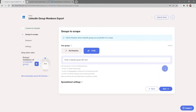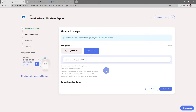Here is where you tell the phantom which groups you want to scrape. You can either use a URL of a single LinkedIn group, or a URL of a Google Sheet or publicly available CSV file containing a list of LinkedIn group URLs. Make sure that the CSV and Google Sheets are publicly accessible.